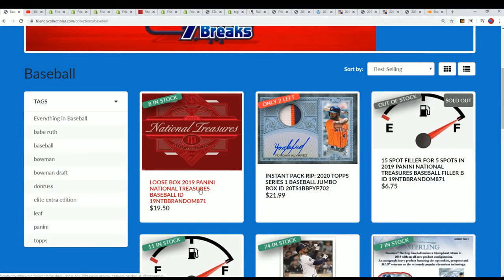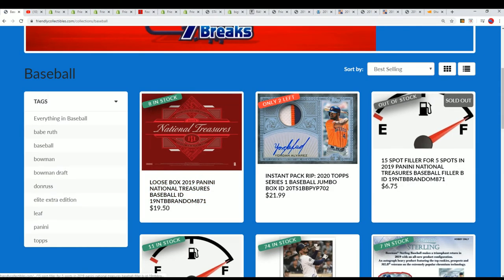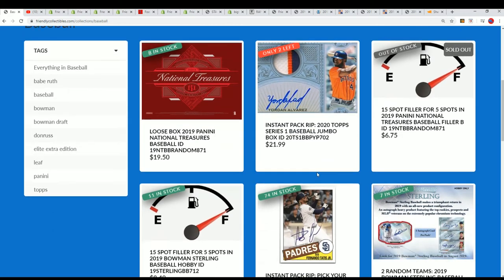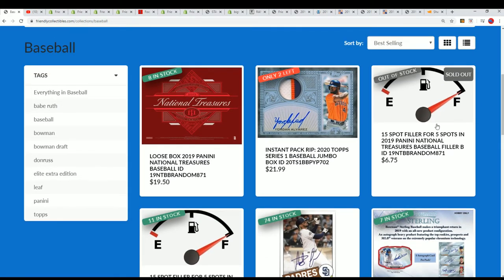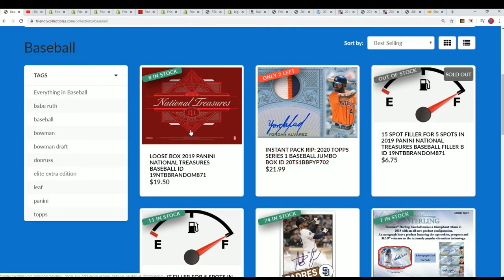It's eight spots left and it's one of our closest boxes. So here's a link to the box break.